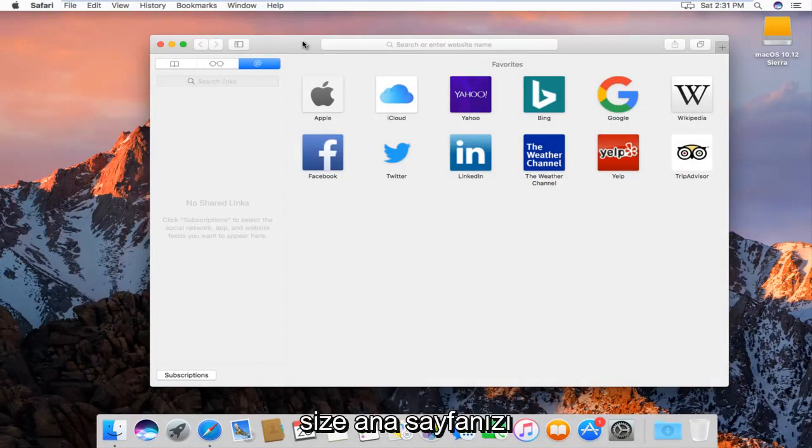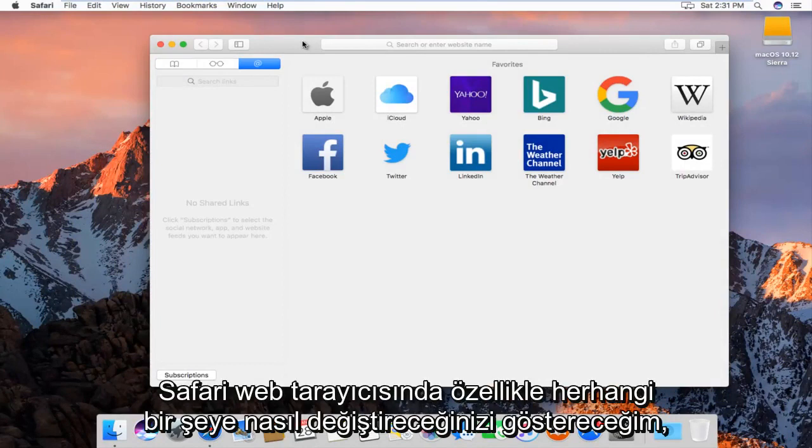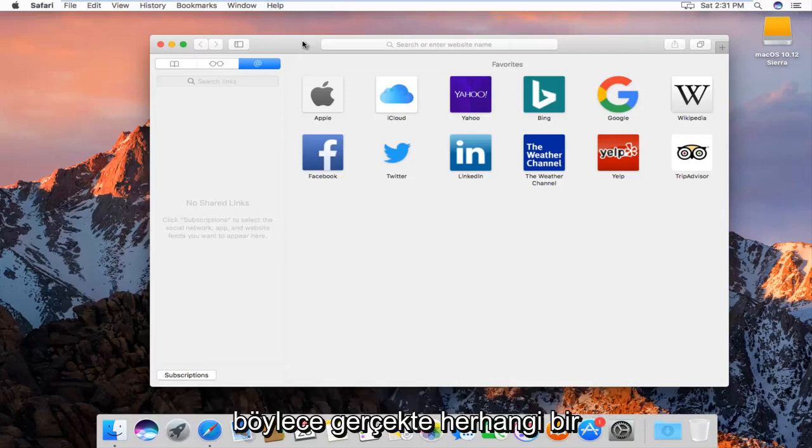Today I'm going to show you guys how to change your home page to anything in particular on Safari web browser.